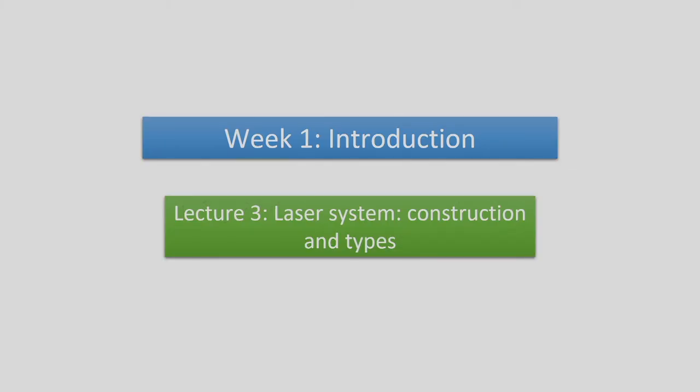Hello everyone. Welcome to the third lecture of week 1, or module 1, of the MOOC course on laser-based manufacturing. In this lecture, we will be studying the laser system, its construction, and various types of lasers used in the industry. In our previous class, we saw how laser is produced, its principle of operation, and the meaning of population inversion.